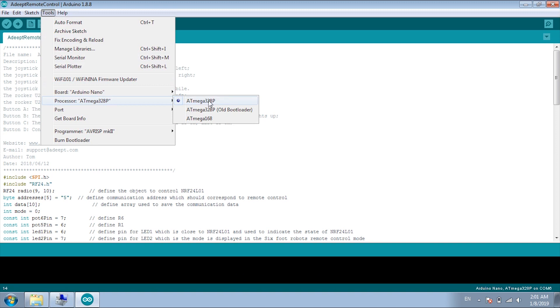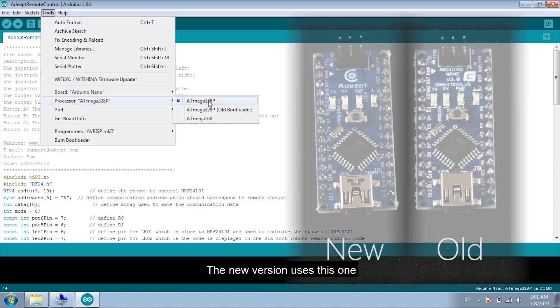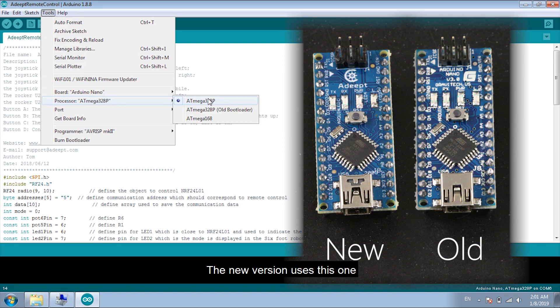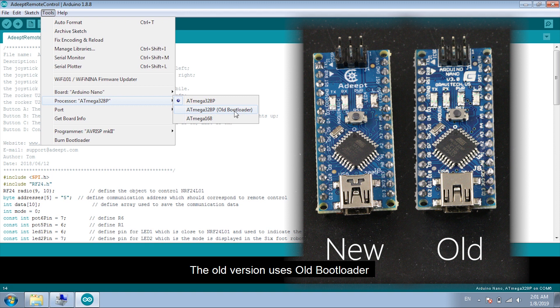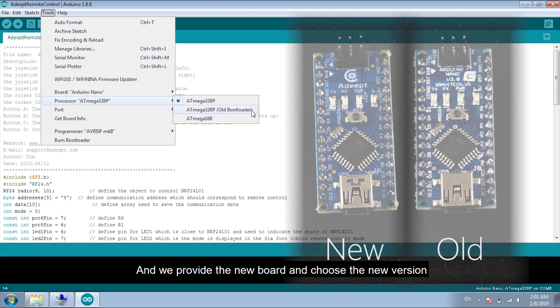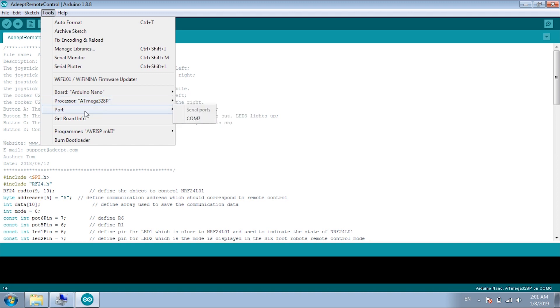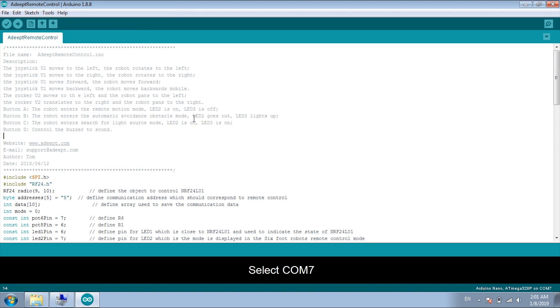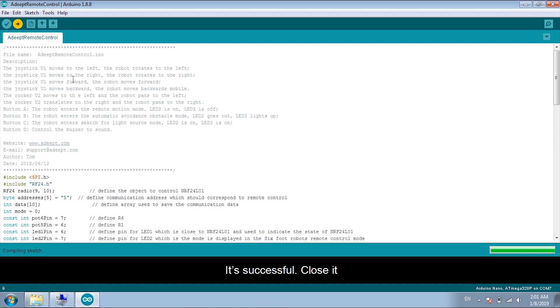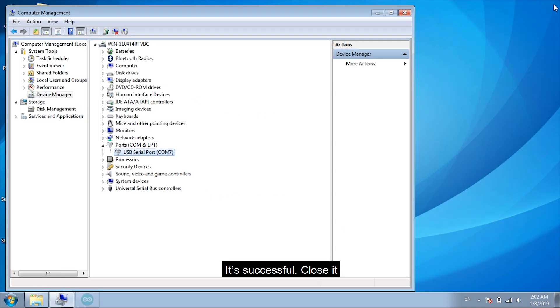The new version uses this one. The old version uses the old boot loader. And we provide the new board. Then choose the new version. Select COM7. Then click Upload. Is successful? Close it.